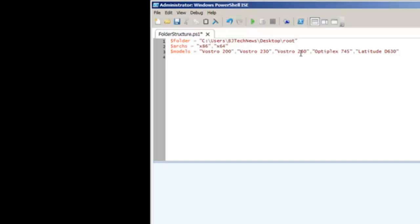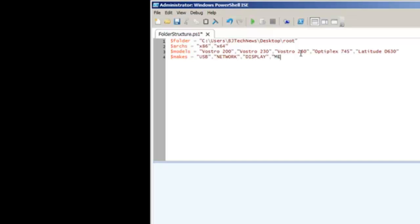The last variable I created would be $makes for the make of all the drivers. I assigned this USB because it's going to be a USB driver, network (or you could abbreviate to NIC), display, media, and wireless.